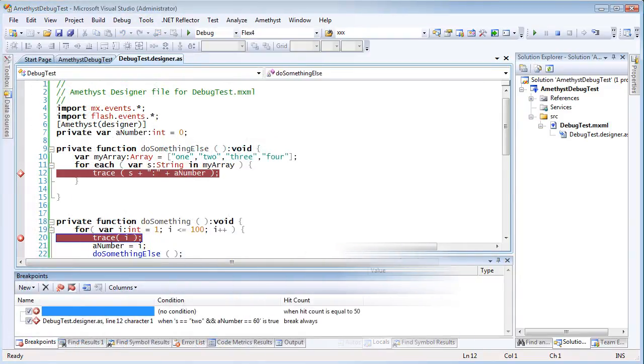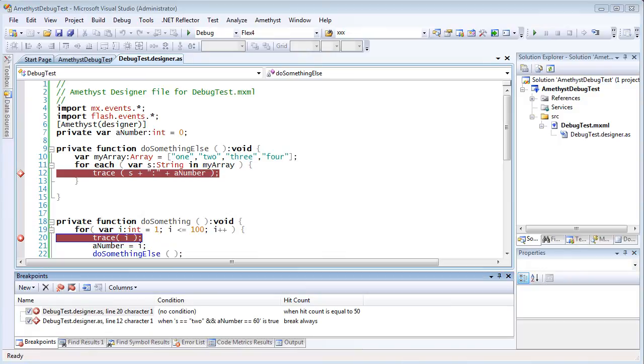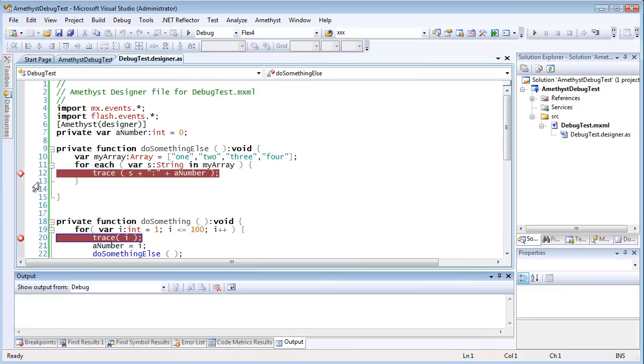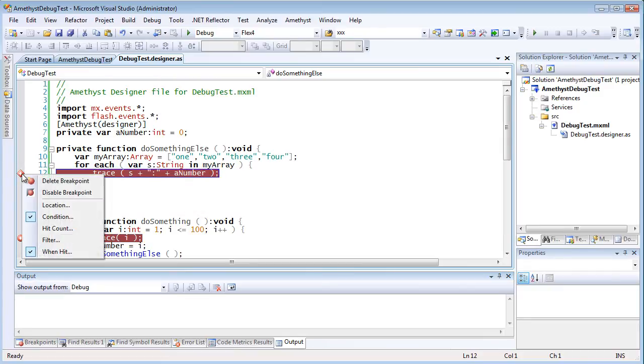You do this by setting a Visual Studio trace point. To do that, you right-click a breakpoint and you select When Hit.